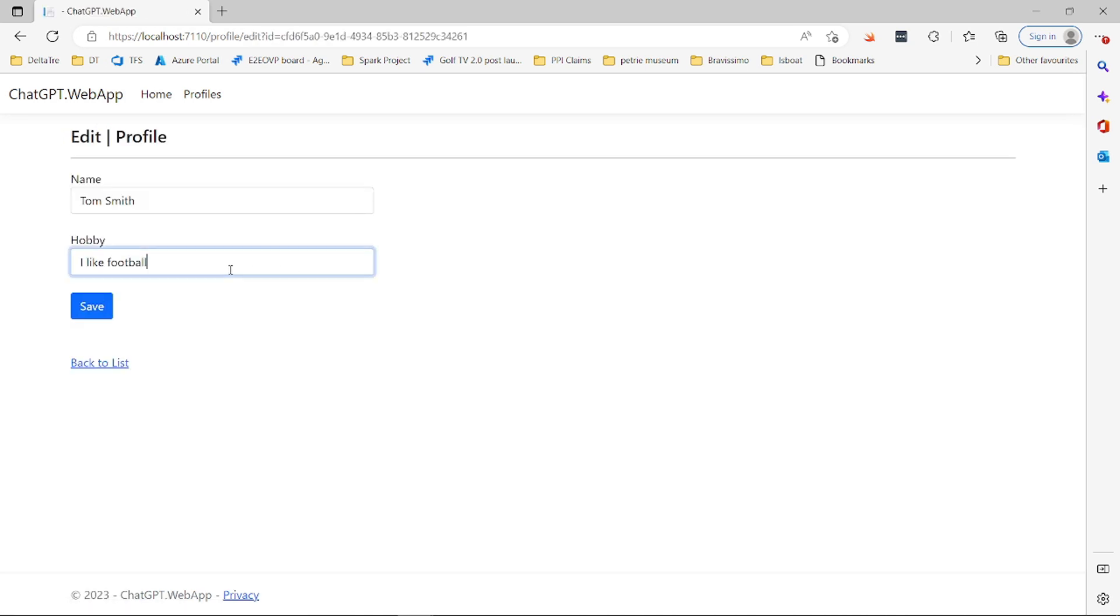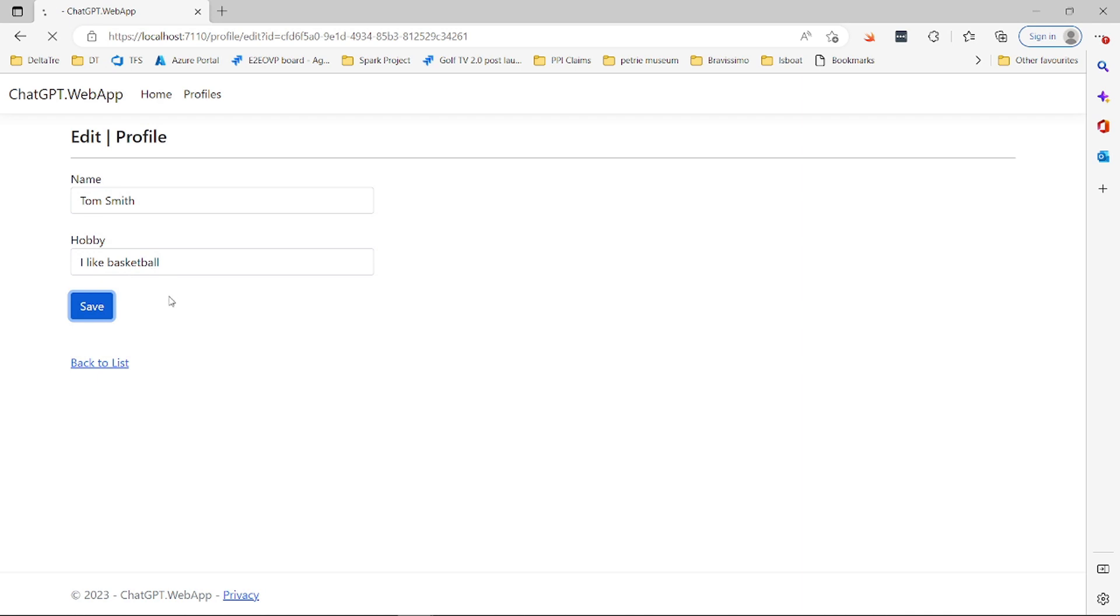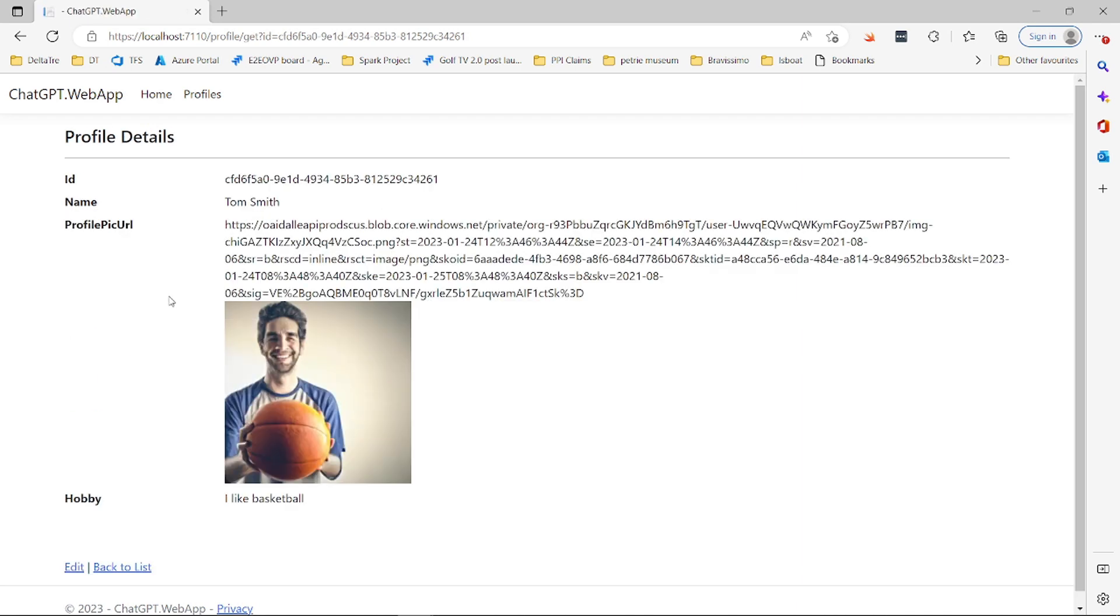So we like I like football or this time let's say I like basketball. Click Save and this I like football text will be sent to ChatGPT to generate an image for us and we will use that image as a profile picture like we have here.